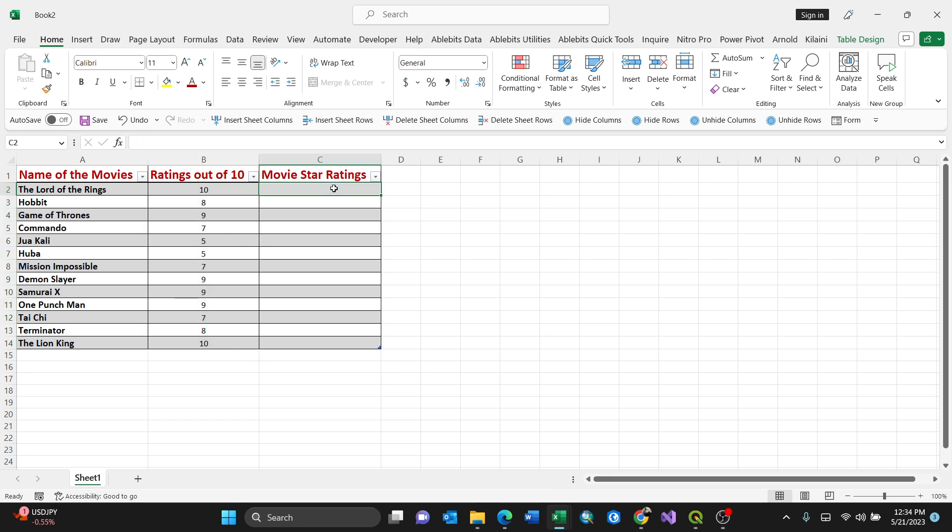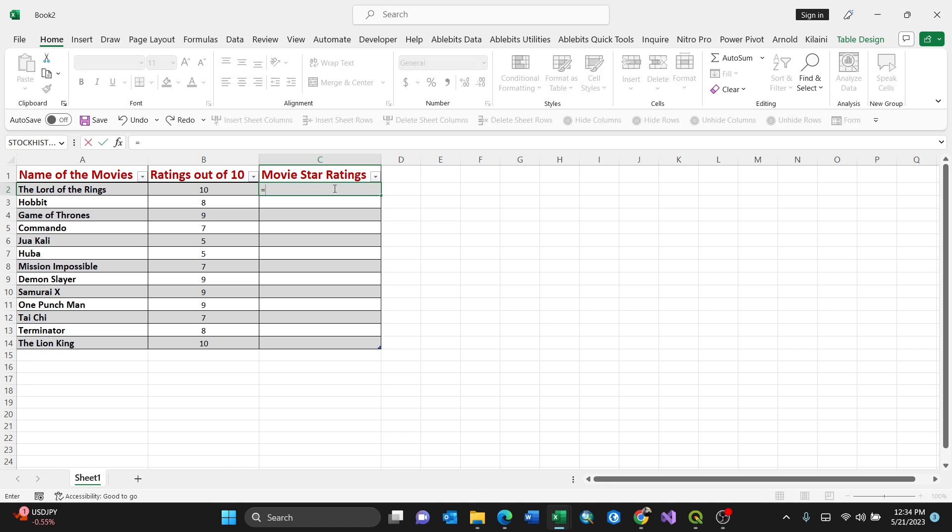So I'll start. What you're required to do, you need to use a function called repetitive function. So how do you call it? You just put an equal sign and write repeat.